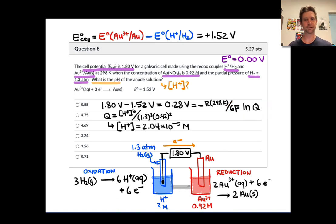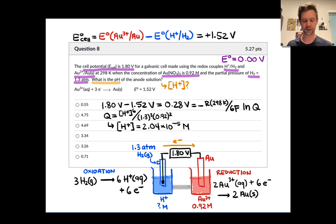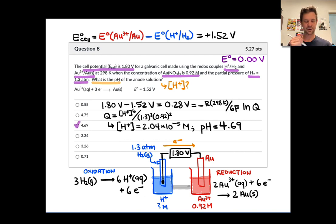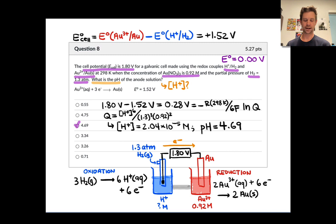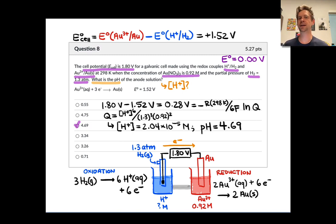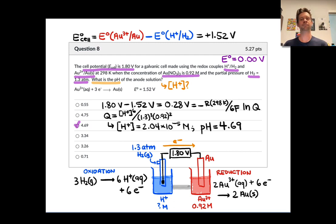Solving for the H⁺ molarity, we end up with 2.04 × 10⁻⁵ mol/L, and the corresponding pH — found by taking the negative base-10 logarithm — is 4.69. Indeed 4.69 is an answer choice: a slightly acidic pH to achieve this potential of 1.8 volts. As a practice exercise, consider what would happen to the voltage if the pH changed — apply the Nernst equation conceptually to work through that.